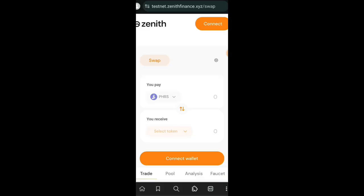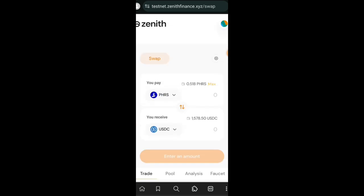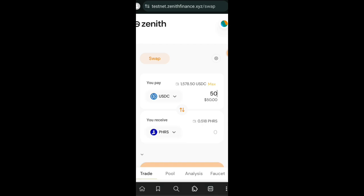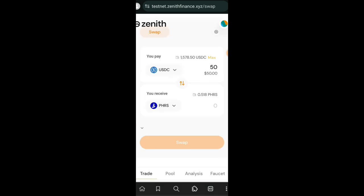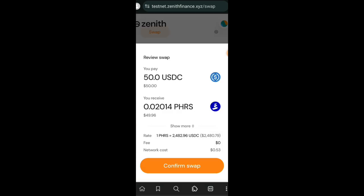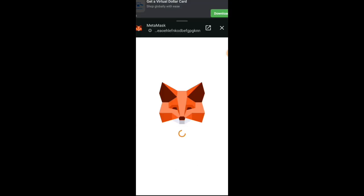Now we are going to scroll to the bottom and we are going to start interacting one after another. The first interaction to do is to swap on Zenith. So I'm going to be swapping between USDC and Pharos. I'll be swapping 50 USDC for Pharos. I'll click on Swap and then confirm the interaction in my wallet.